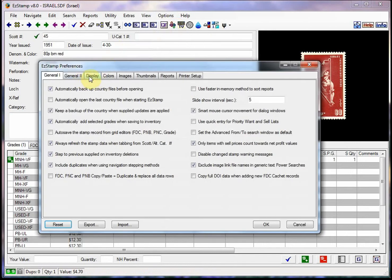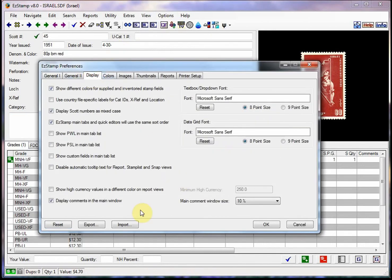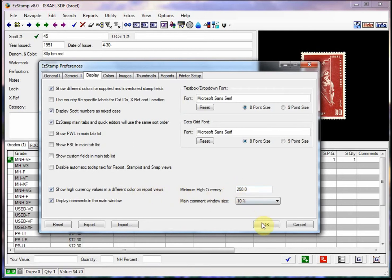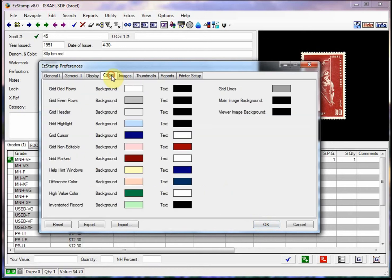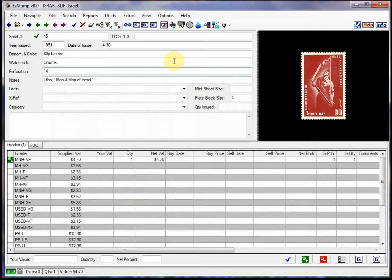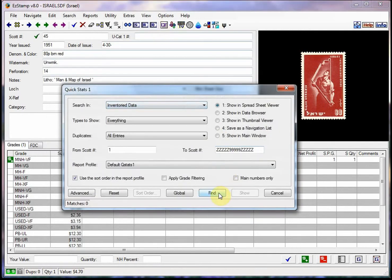And we're going to go into the display mode. And we're going to set the high currency to a different color. So we're going to say I want to see everything with a minimum of $250 on it. And then we'll change the color to a bright green, which is what I like. But you can change it to anything that you like. And click OK.